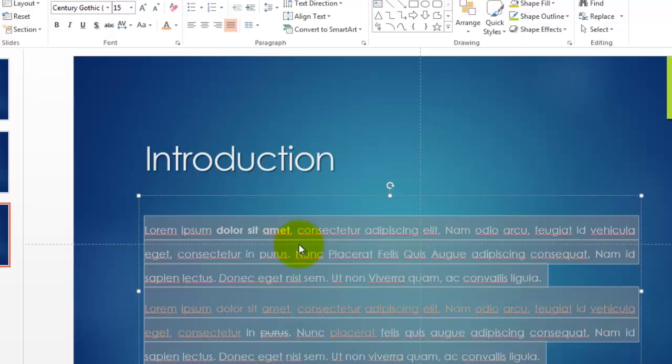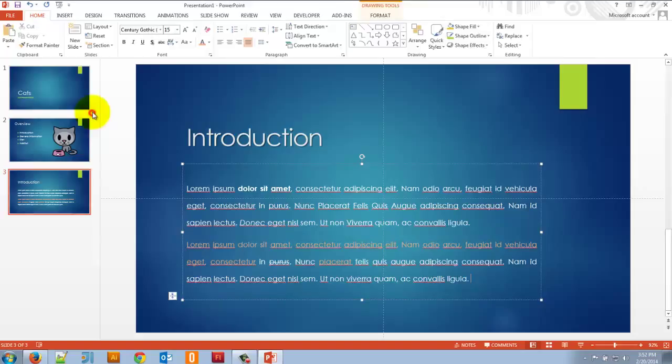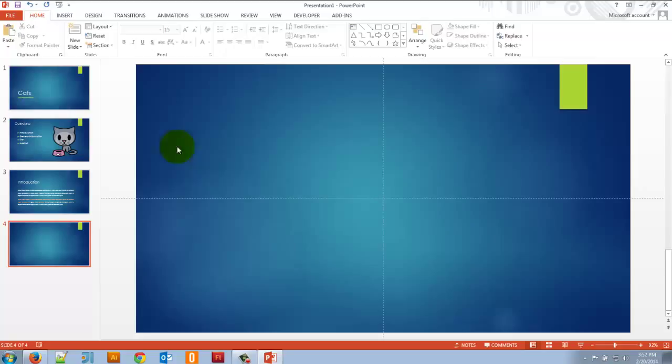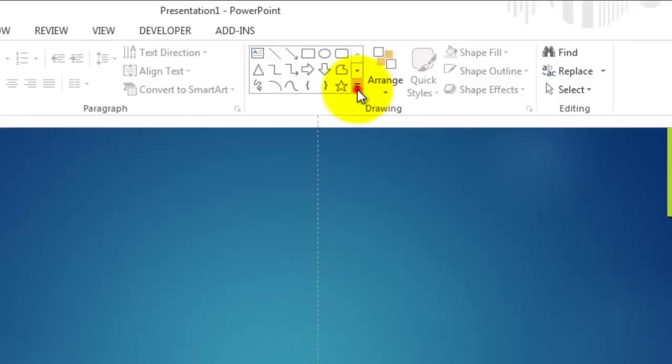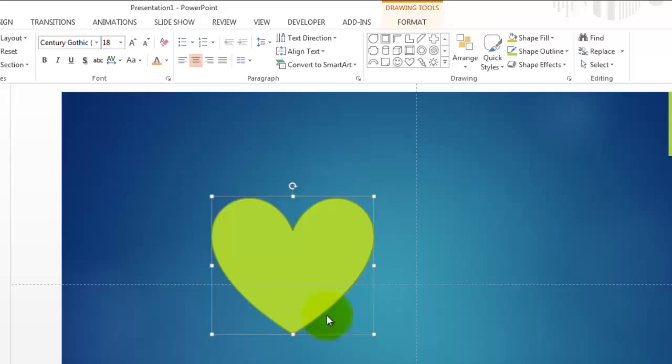Let's create another slide — this time a completely blank one. I have a blank slide and I want to add some shapes. I can go over here and choose from the shapes shown, or click the little arrow to see even more shapes. Let's choose a heart and draw it. I can change the fill color of my heart by going up to 'Shape Fill' and choosing the color I like — there are a whole bunch of different colors.